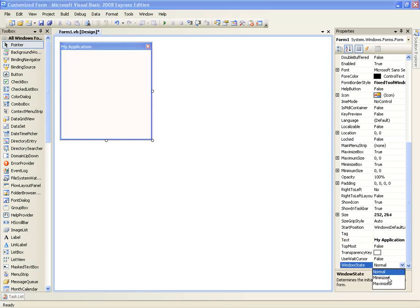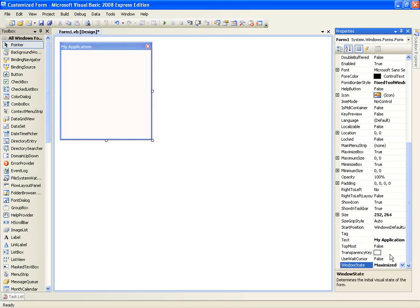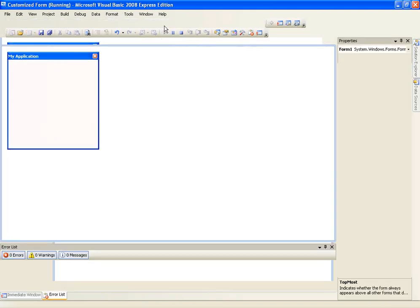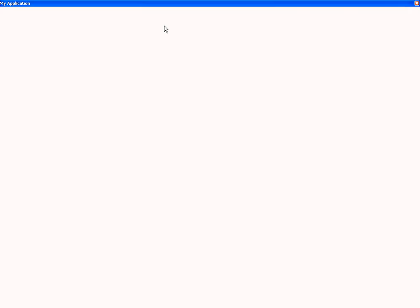We can also set the window to be minimized or maximized — let's set it to Maximized just for fun. Let's click Play and see how that looks. And here we go — it's maximized, with Fixed Tool Window style, 'My Application' as the title text, and just a close box.